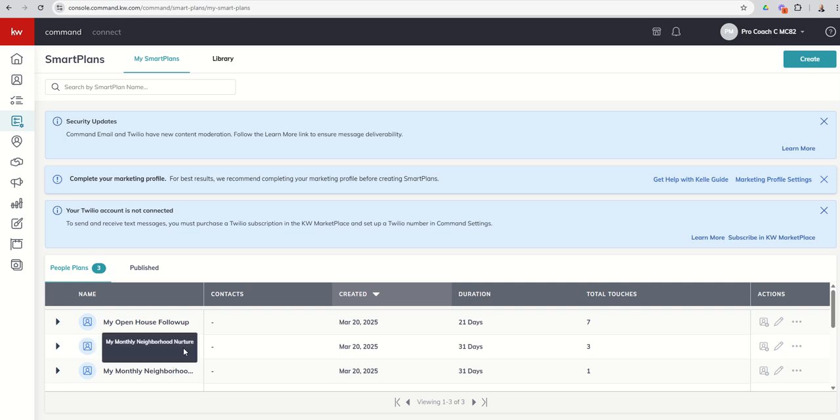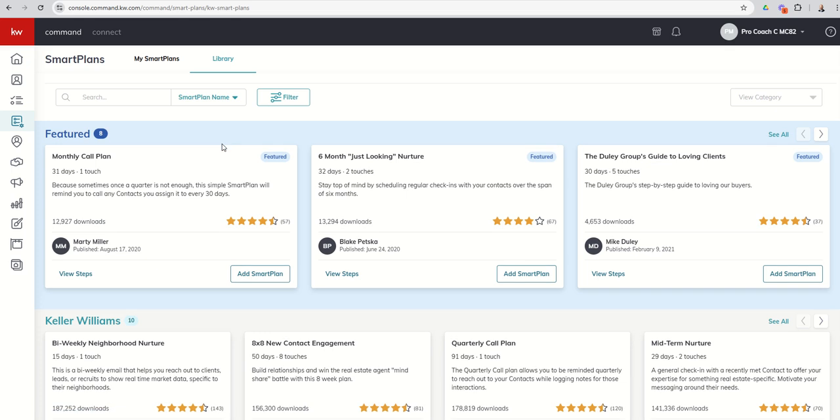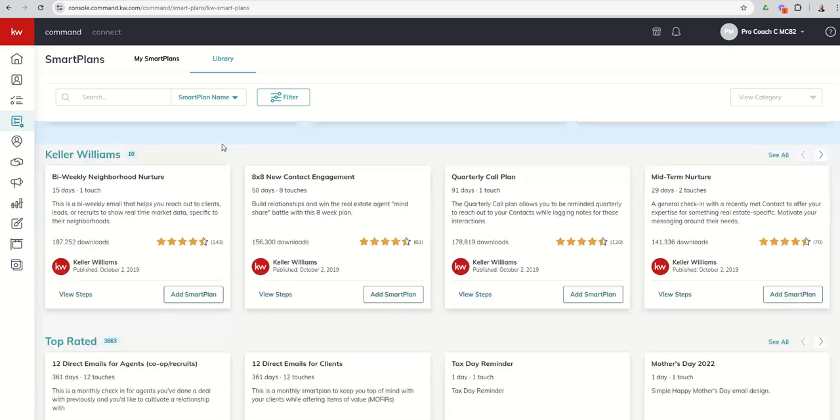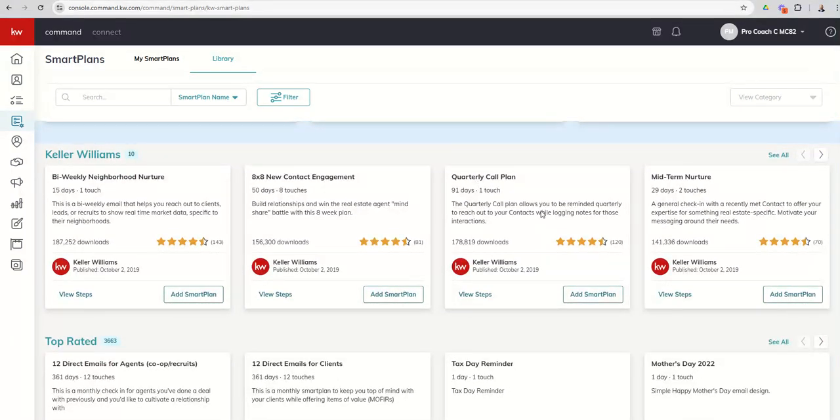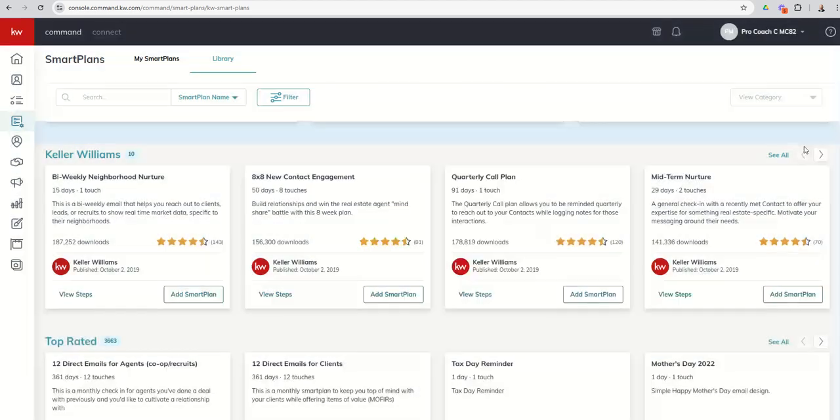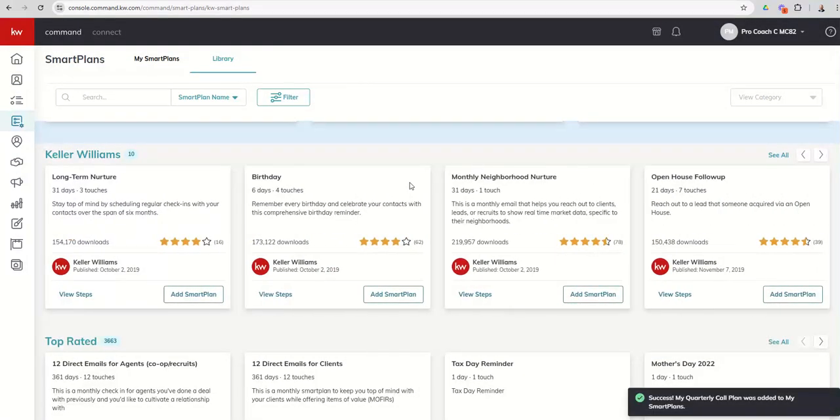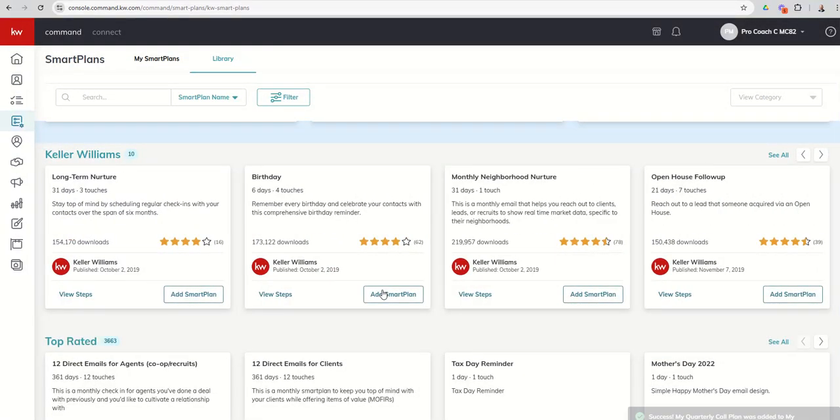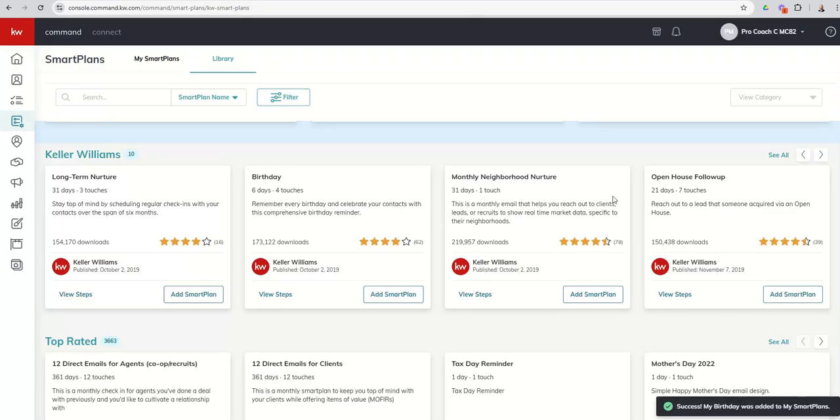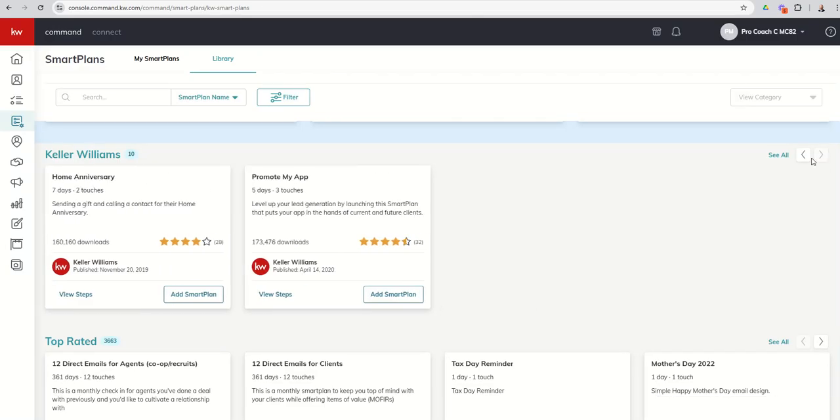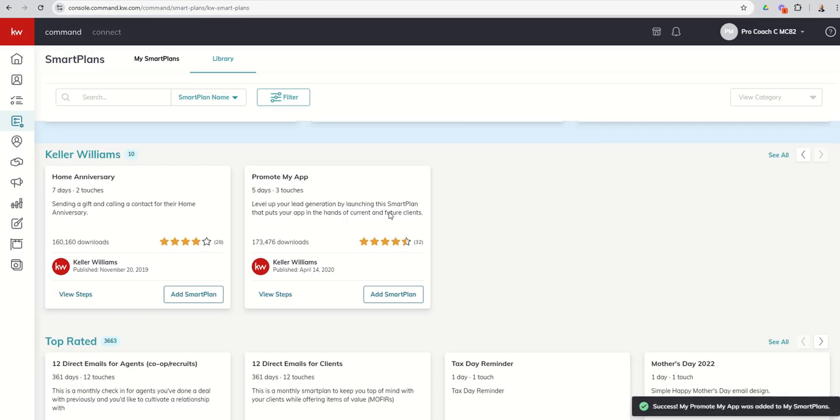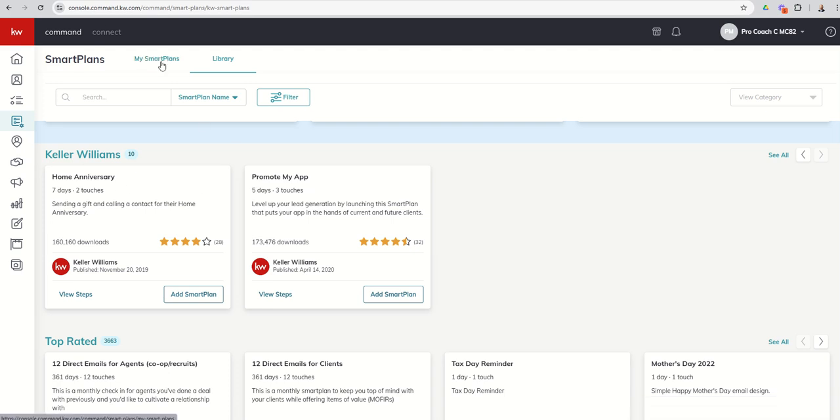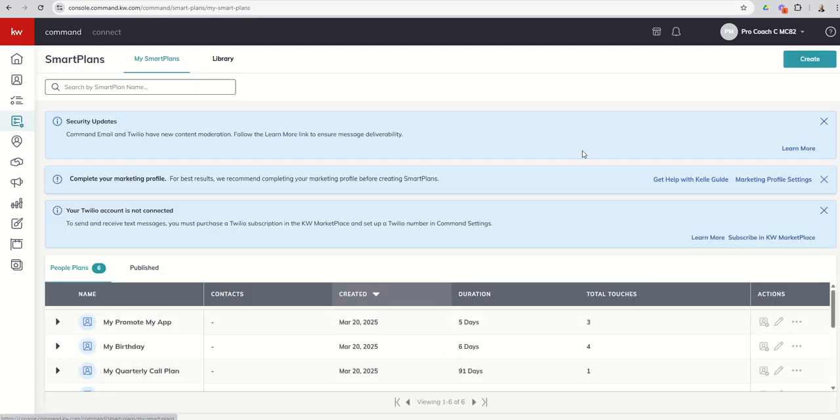Going back to the library quickly in this Keller Williams section, there are a couple more that I would recommend you download: that would include the Quarterly Call Plan, and I'm a big fan of the Monthly Neighborhood Nurture smart plan, which we'll cover in detail as well. And I also like the Promote My App smart plan. So those are just a few in the specific Keller Williams section that I'm a big fan of. I would recommend downloading.